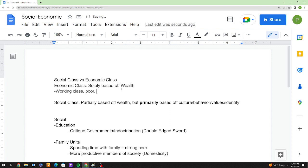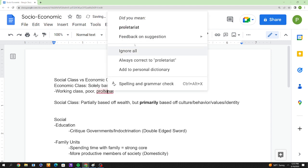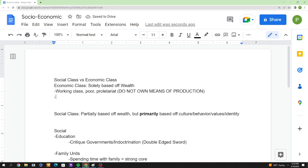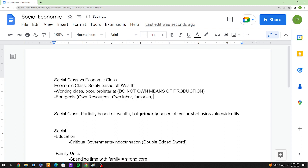The working class, the poor, the proletariat — all synonymous — they do not own means of production, which is the biggest point. This refers to a capitalist system, which for the majority of history has been the main economic system since around 1400. The bourgeoisie own the means of production: labor, scarce resources like land, factories. They're also just referred to as the rich.